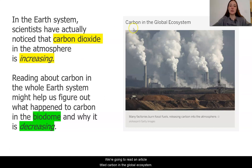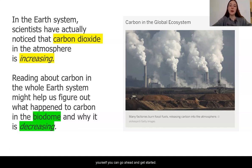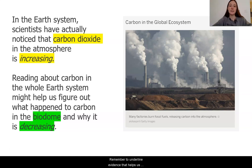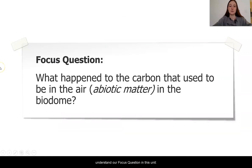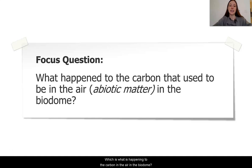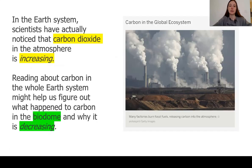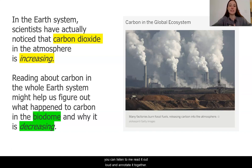We're going to read an article titled Carbon in the Global Ecosystem. If you have access to this article and want to read it by yourself, you can go ahead and get started. Remember to underline evidence that helps us understand our focus question in this unit, which is what is happening to the carbon in the air in the biodome. If you don't have access, no worries—you can listen to me read it out loud and annotate it together.